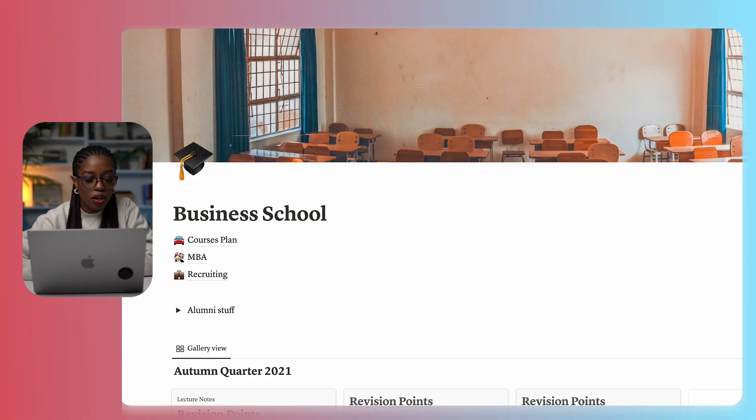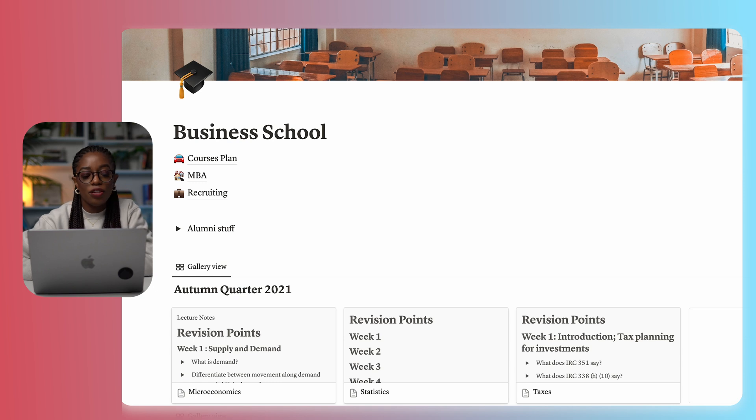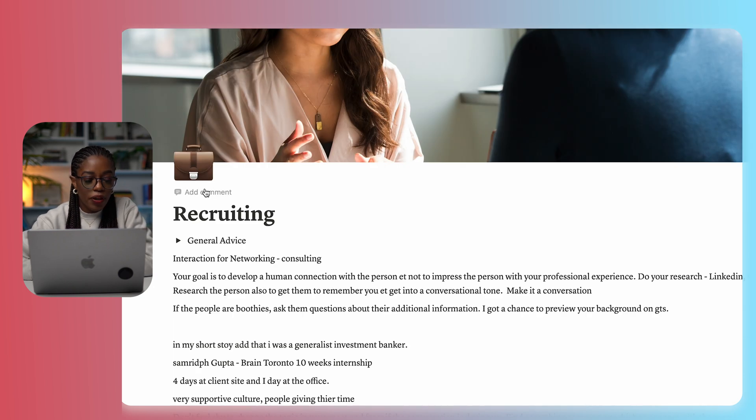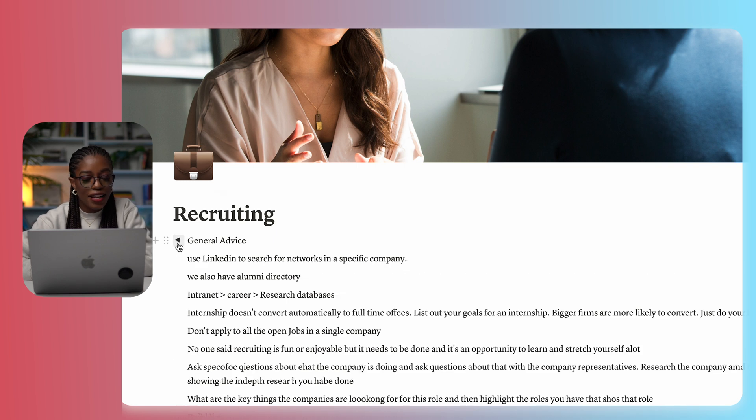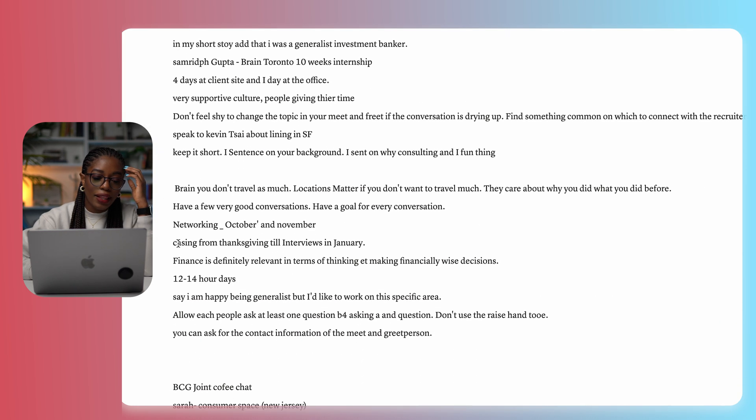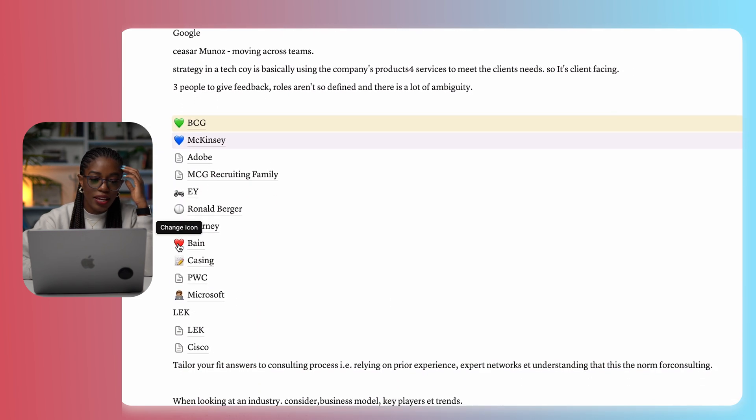The other way I used Notion was for recruiting — this is where you get a job in business school. I recruited for consulting. The first thing I did was I had a general advice page: every time I went to a webinar about recruiting and someone gave any advice, I would come here and put it on this page. Another thing I did on the recruiting page was I had a page for all the companies I recruited for. Inside those pages, any time I spoke to somebody — because I had to do a lot of coffee chats — every time I spoke to someone at that company, I would create a toggle list and put their name.